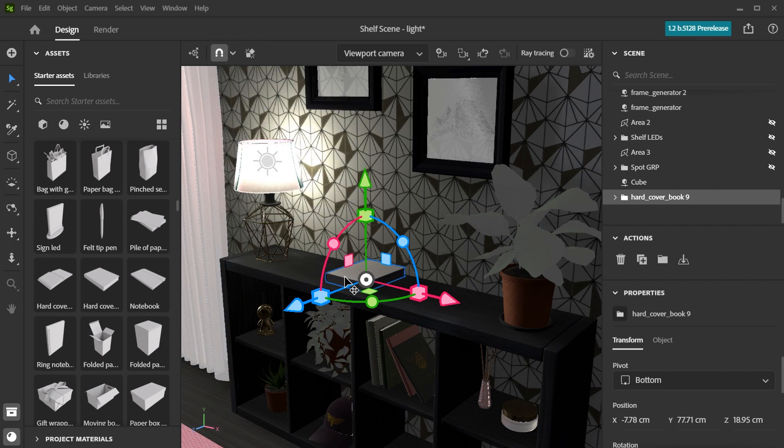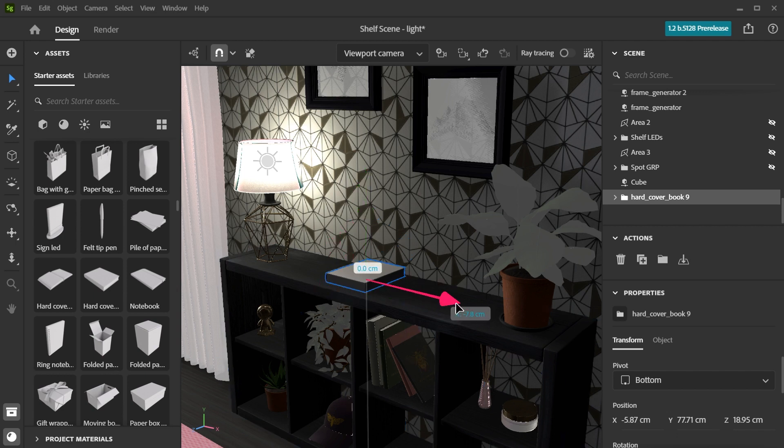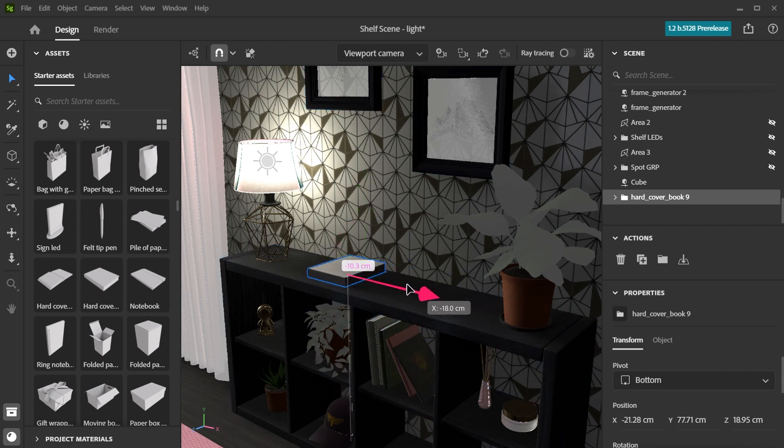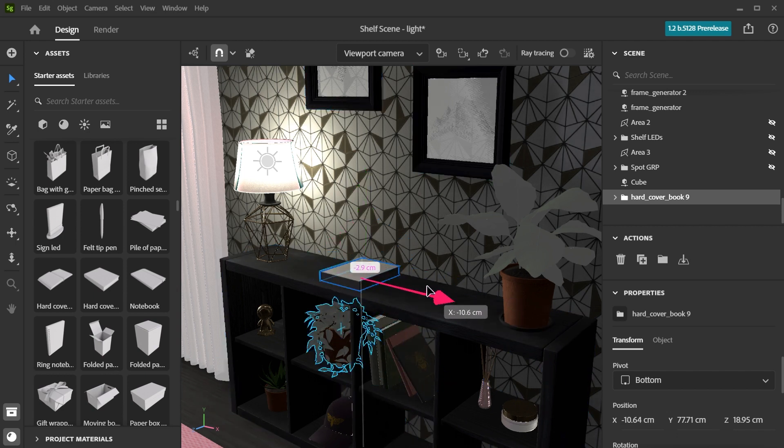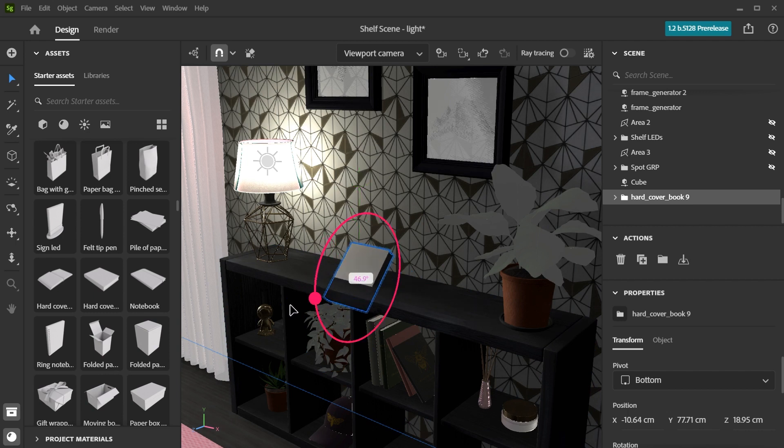The colored handles let you move, scale, and rotate the object around the pivot on the X, Y, or Z axis. Use the arrow shapes to move the object along each axis and use the circular shapes to rotate the object around the pivot point.